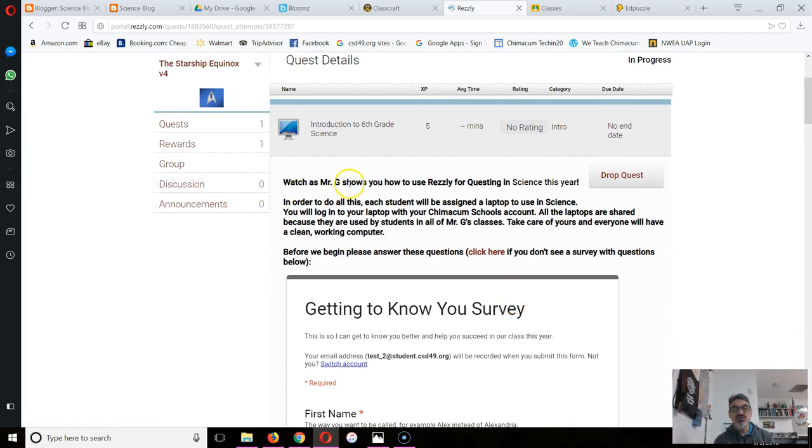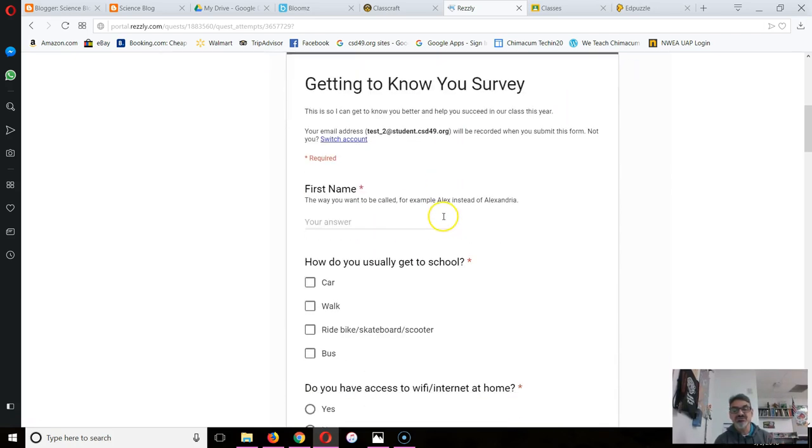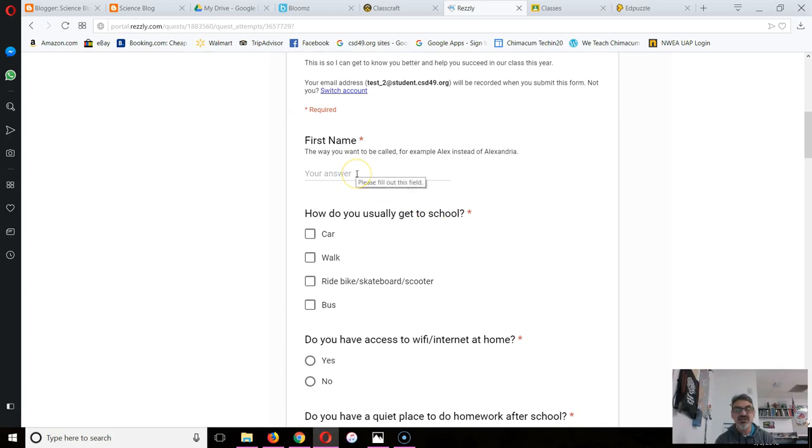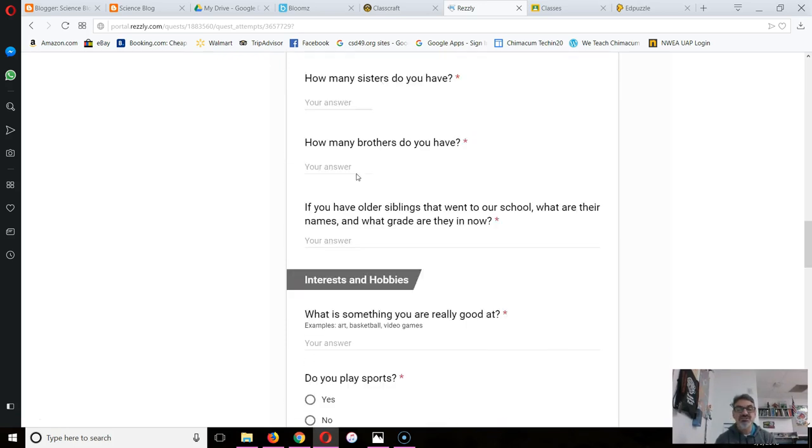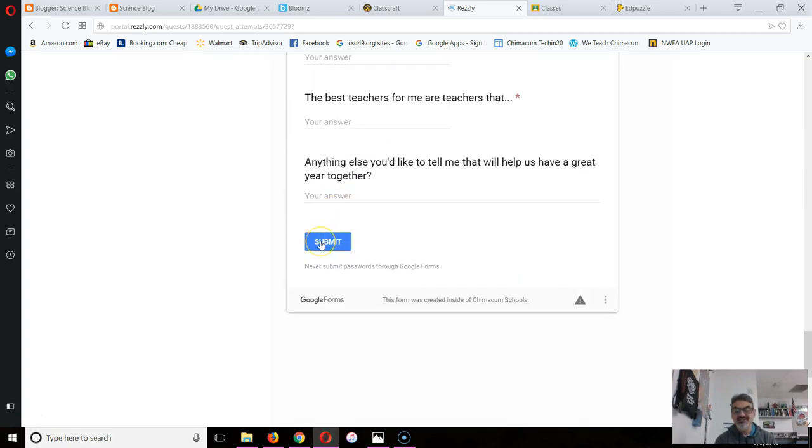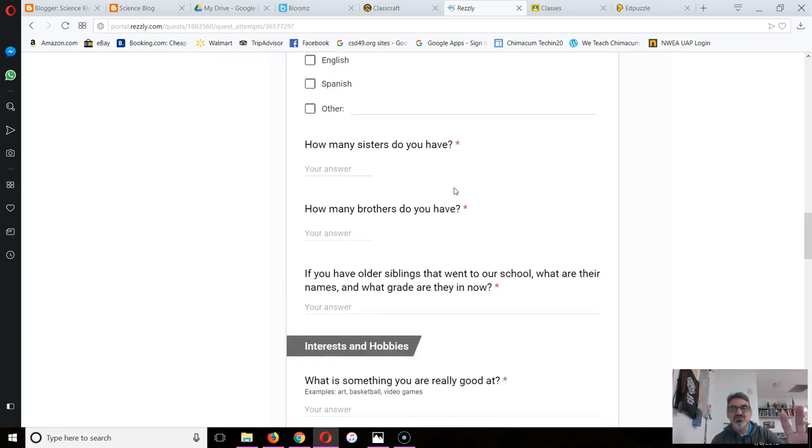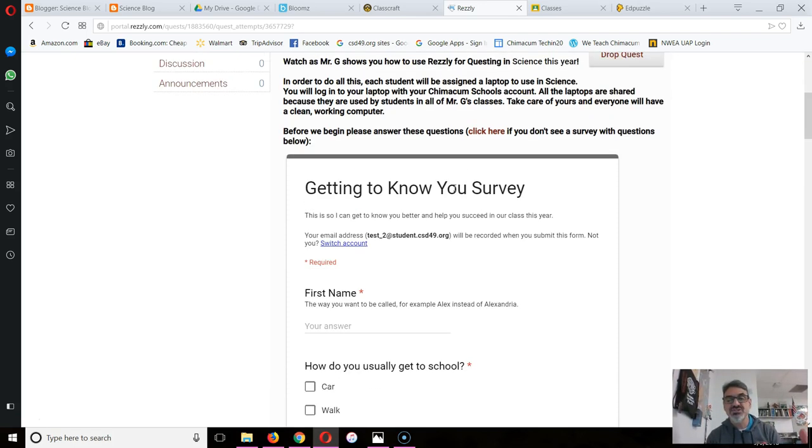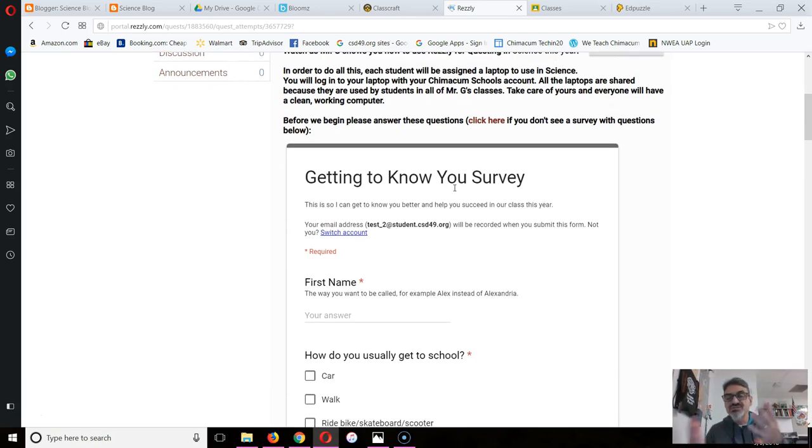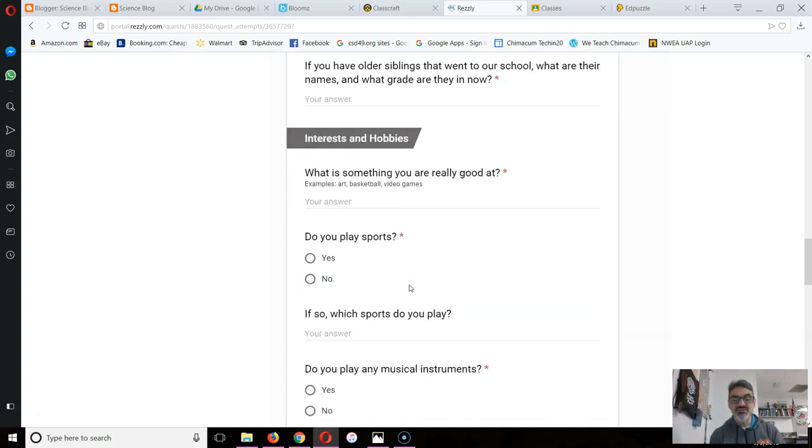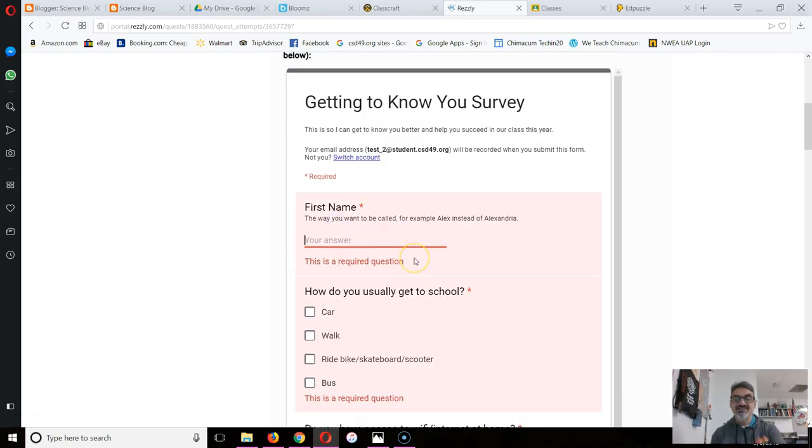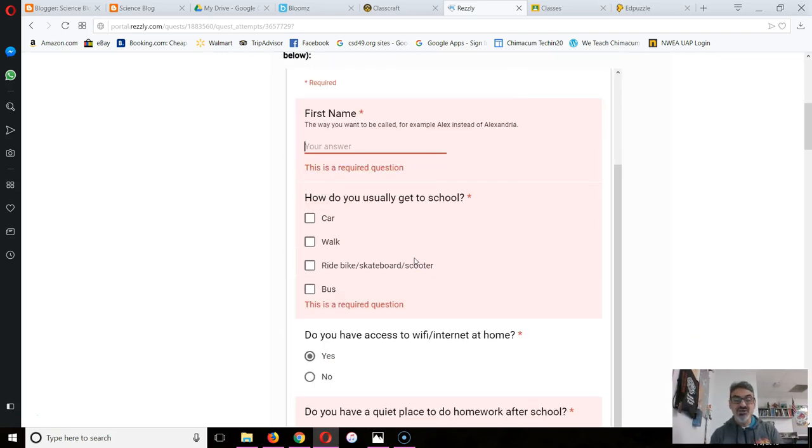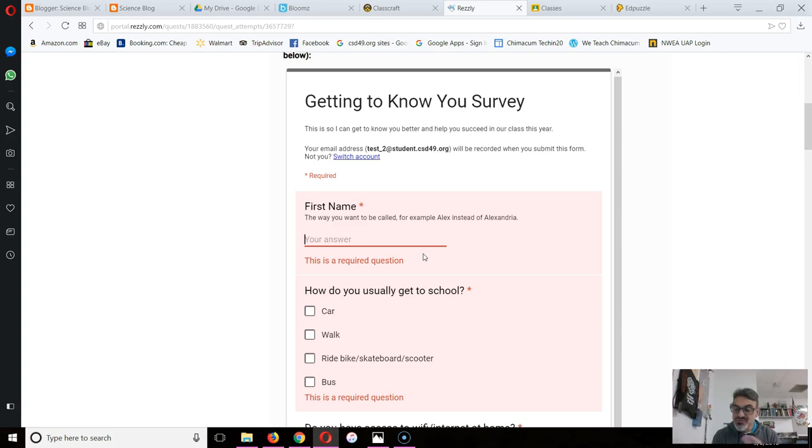When you start a quest, you're going to read what it tells you to do. This one says before we begin, please answer these questions. It's a survey that I want you to fill out. This part's really important: when you click submit, make sure that everything disappears and when you scroll to the top it gives you a message saying your survey was submitted. Otherwise, if you leave one of those unchecked, it's going to say this is a required question and it won't submit because you didn't finish answering all the questions.